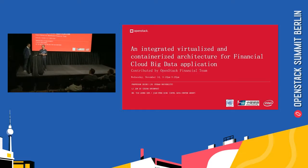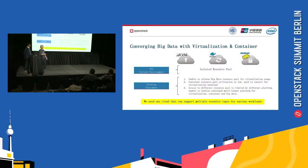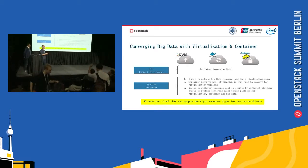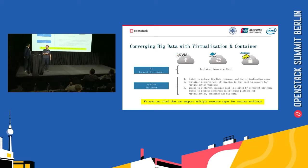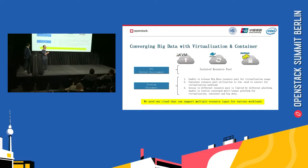We have many collaborations for this project. I will introduce the background of our practice for the financial cloud. Currently, this is a collaboration among Fudan University, China UnionPay, and Intel. We three parties have some collaboration on how to optimize China UnionPay's financial cloud. Currently, the cloud environment just looks like this.